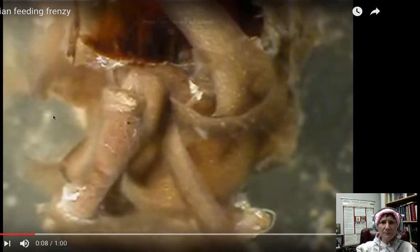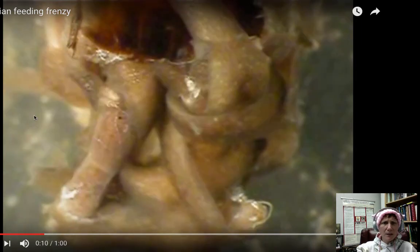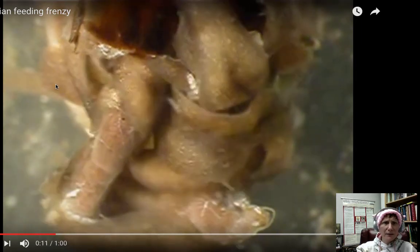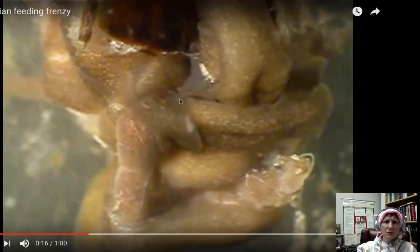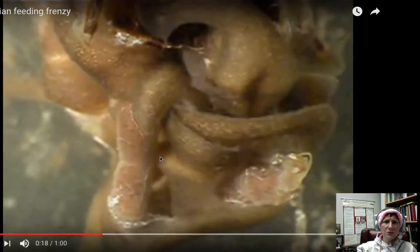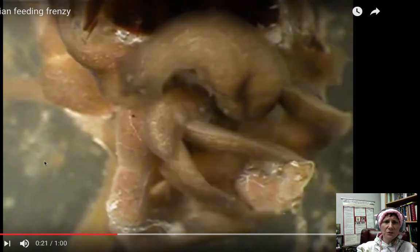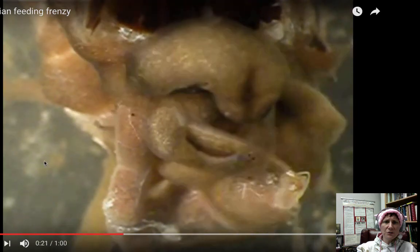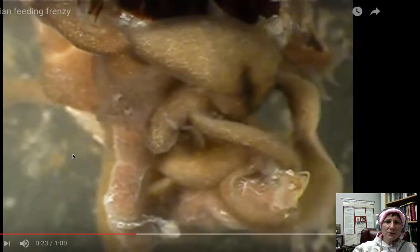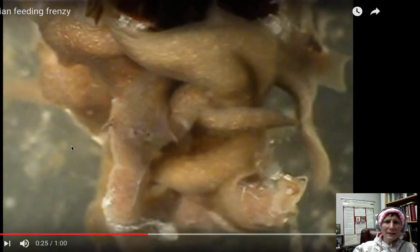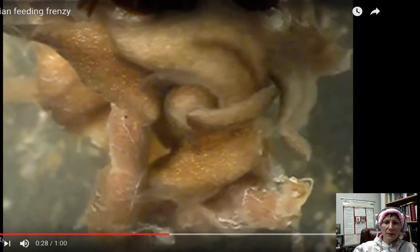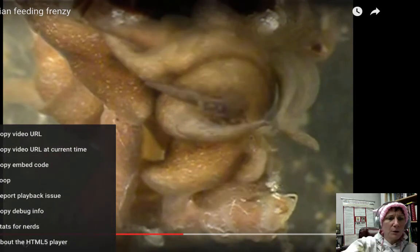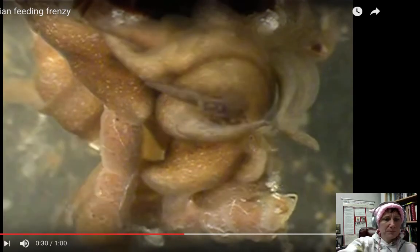Here are several planaria feeding — it looks like on a hunk of fish. You can see their triangular-looking heads with really distinctive eye spots that often look cross-eyed. You can't quite see this one exuding its pharynx, but another video will show that more clearly.